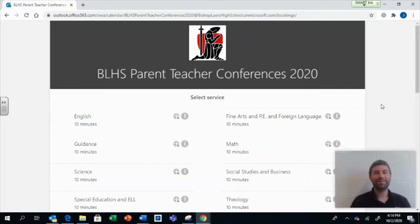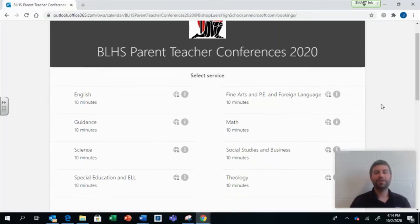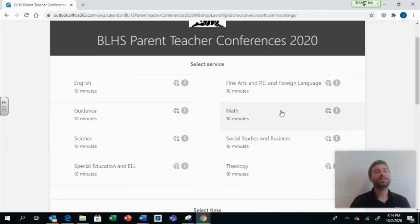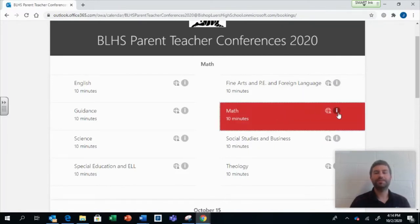To sign up for your parent-teacher conferences, first you need to pick the department of the teacher you would like to meet with.